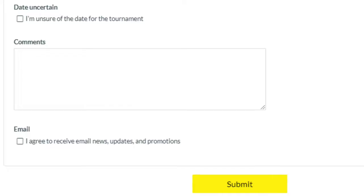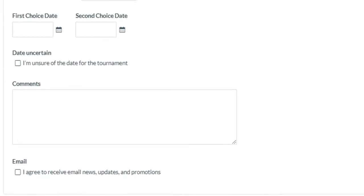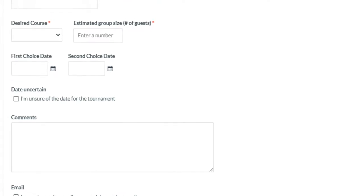Have new events auto-created anytime someone submits an event request from a form on your website.